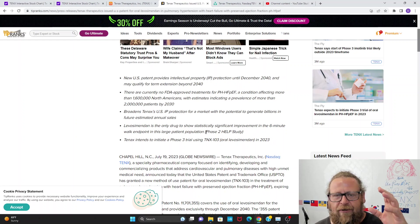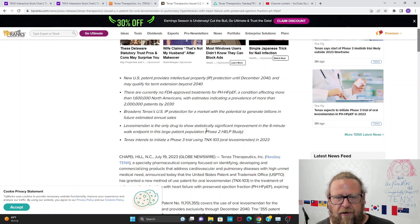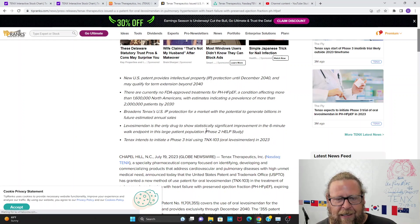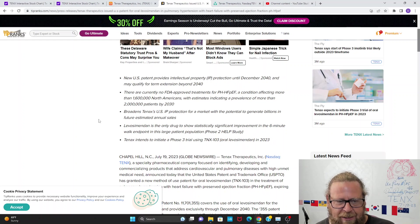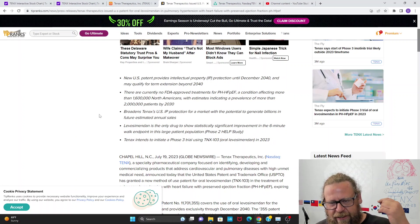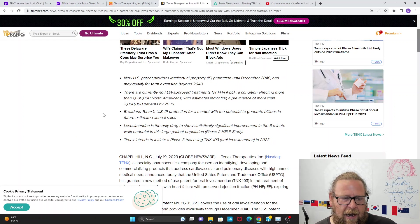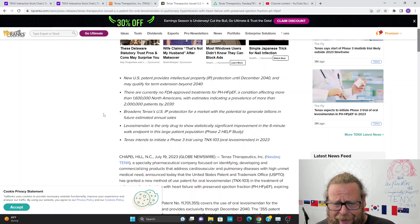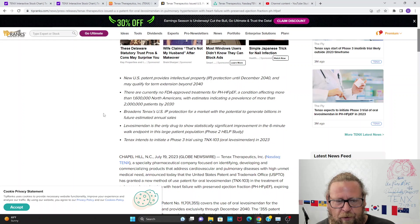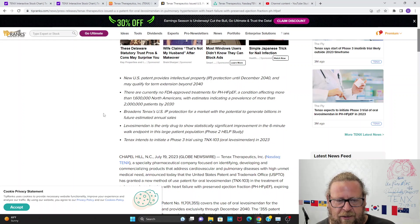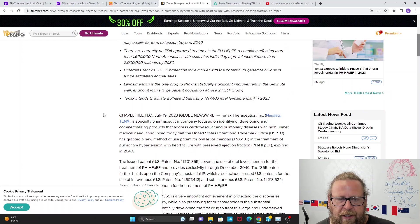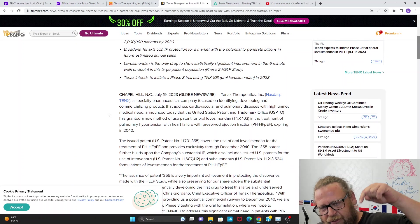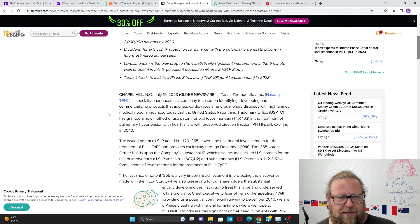The FDA is bending over backwards to approve this drug. The only thing standing between TENX shareholders and billions of dollars in revenue over the next 20 years is a small amount of funding to get into a Phase 3 trial, which could be completed expeditiously. The FDA has agreed to use the oral formulation and the endpoint TENX wanted, which is a six-minute walking test.